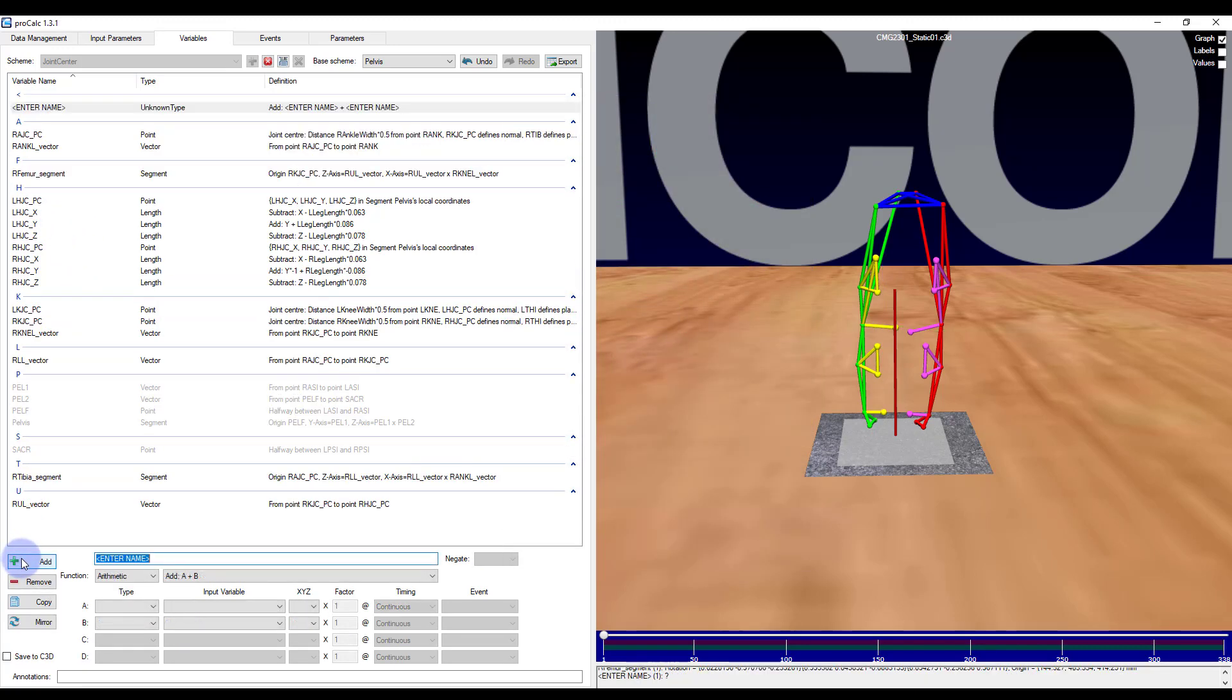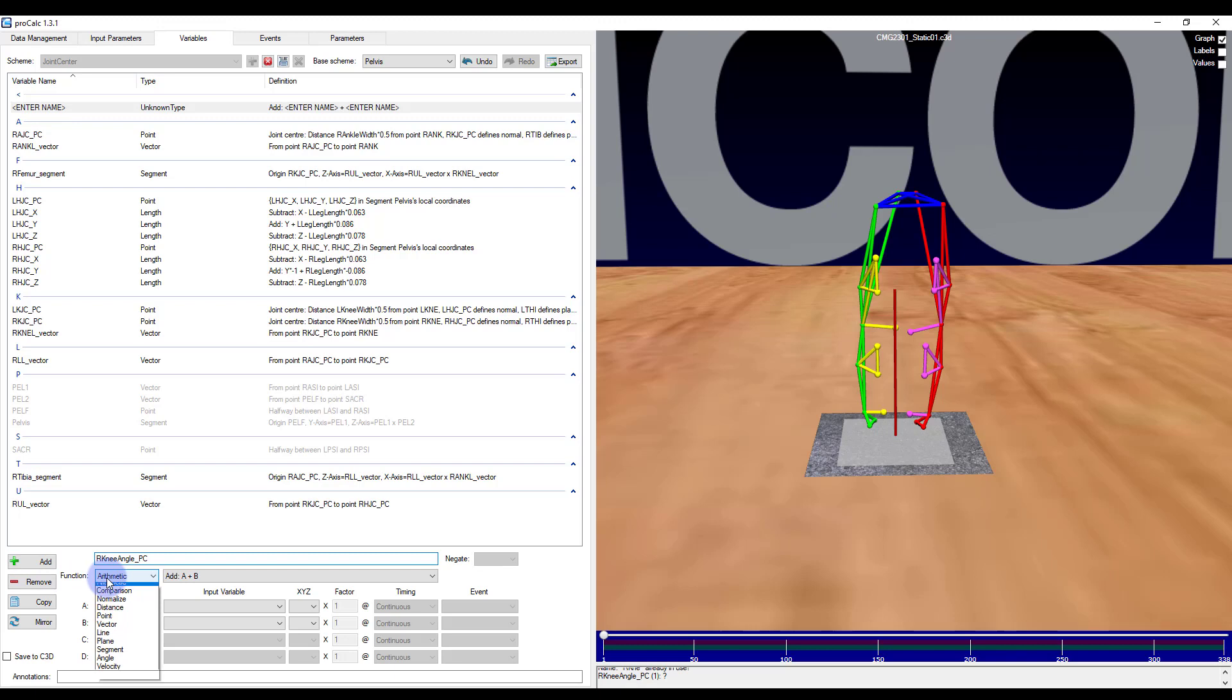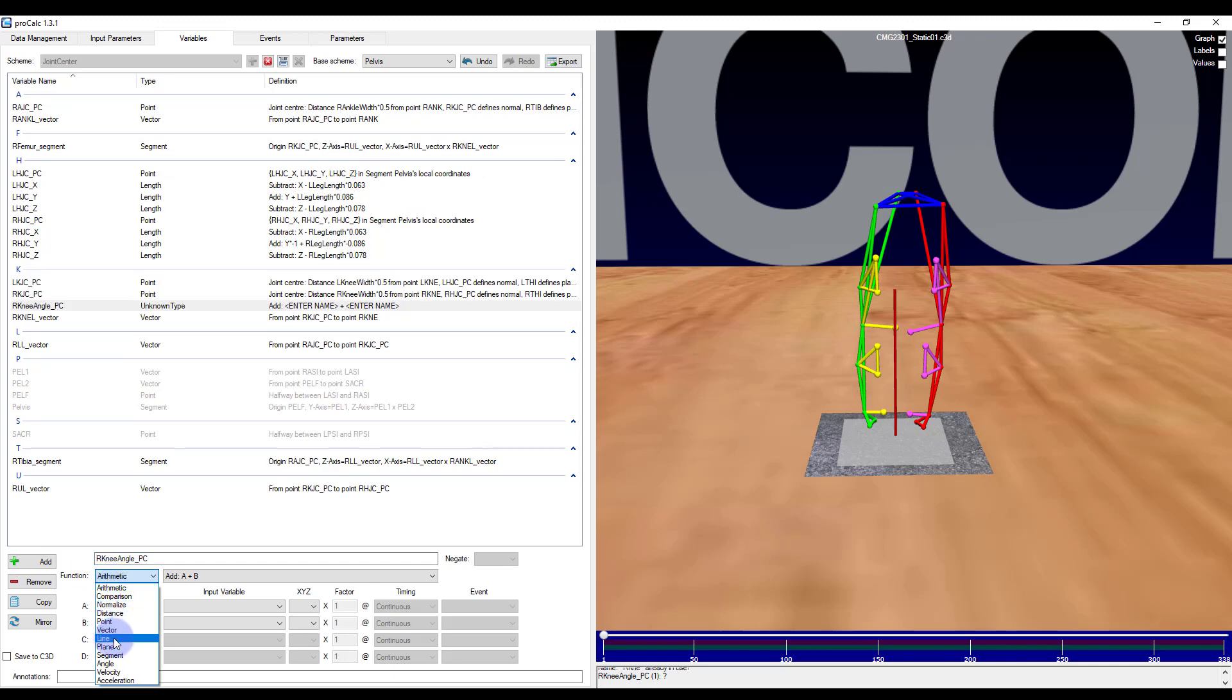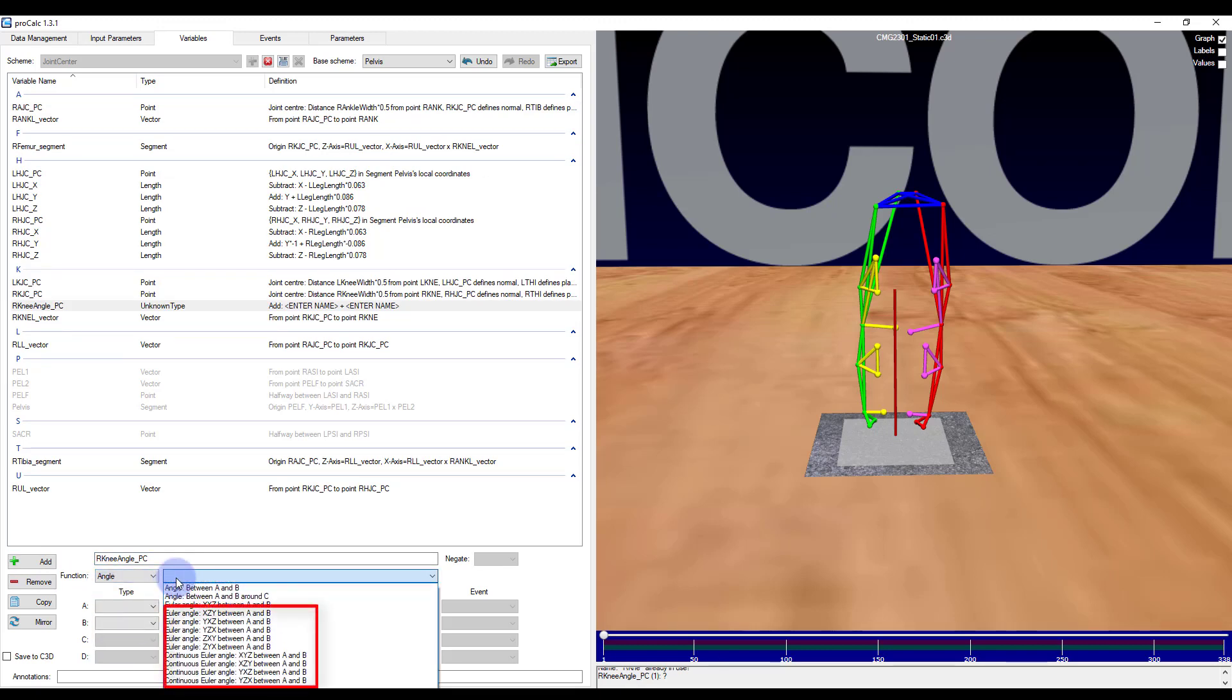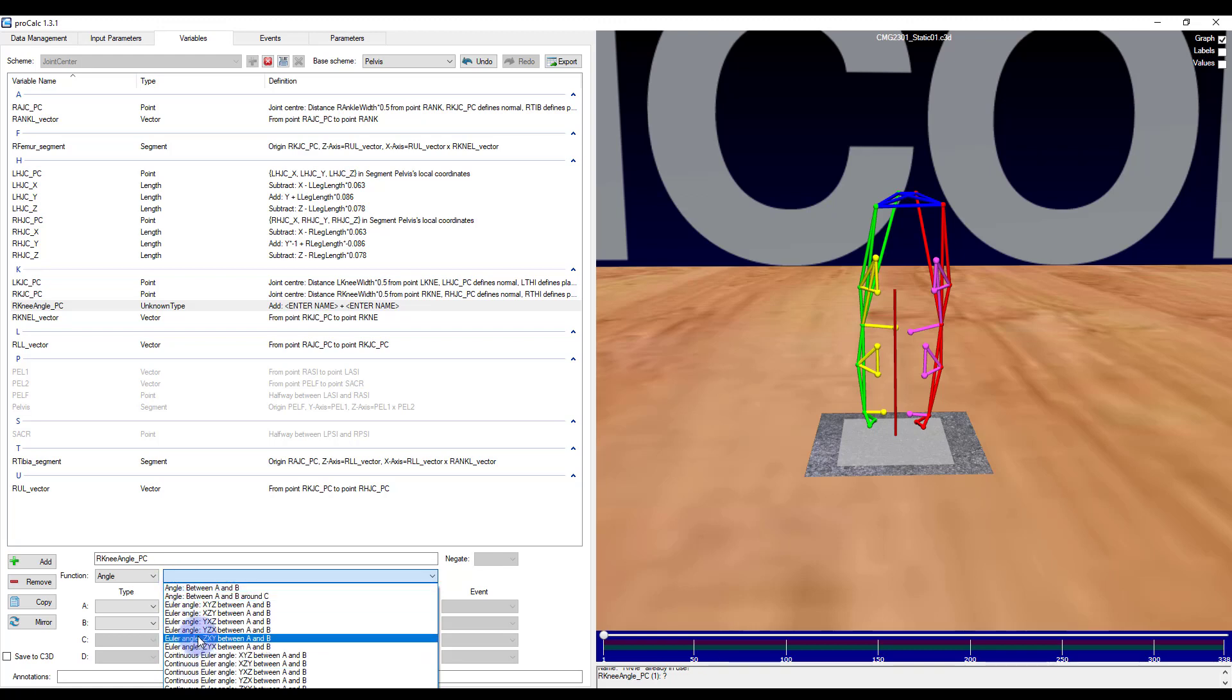Adding an element and I will call it right knee angle underscore PC and then selecting angle. I'm given two main choices for 3D angles: Euler angle or a continuous Euler angle. The simple difference between the two is that the Euler angle is restricted to angles within a range of negative 180 to positive 180 while the continuous Euler angles are not. Each option has six choices which correspond to the standard Euler angle order of rotations. So if I want to mimic plug and gate, I would select Euler angle Y, X, Z between A and B.